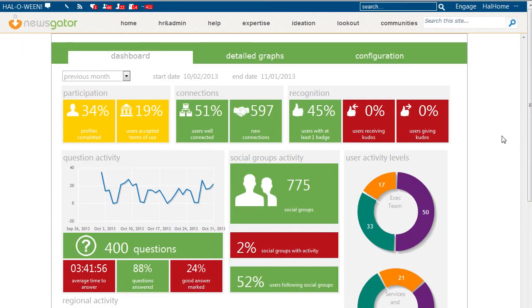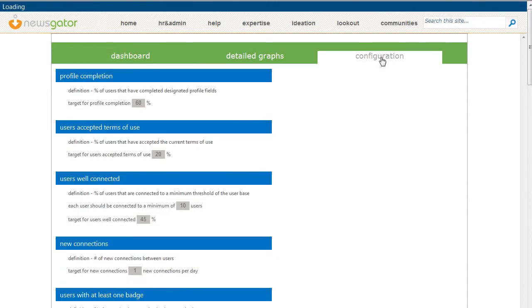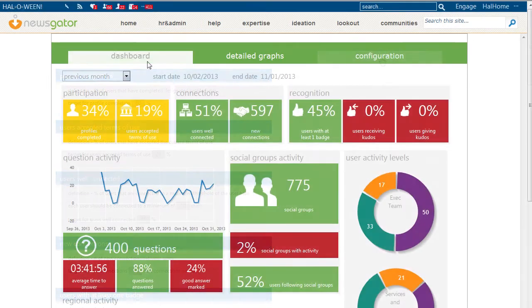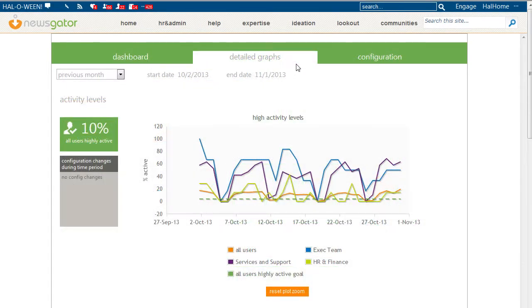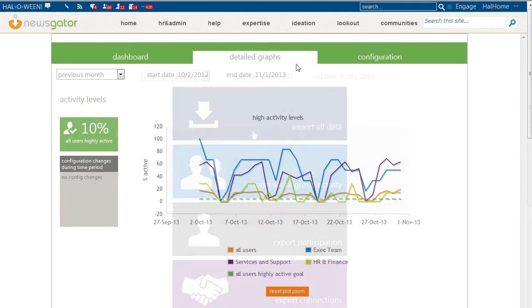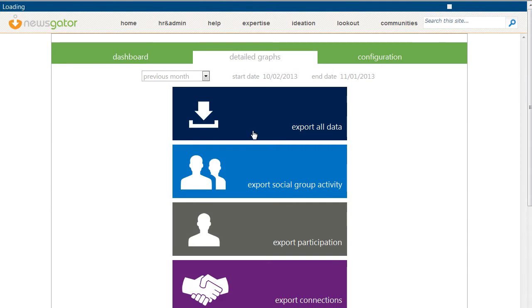The engagement scorecard consists of four components: configuration tools, a dashboard, detailed graphs, and the ability to export all of your data.